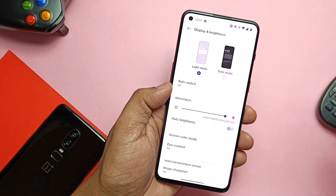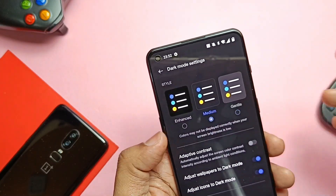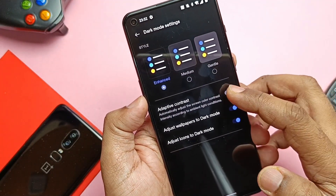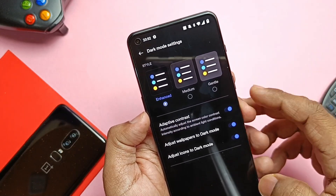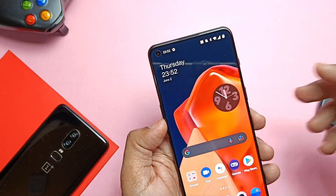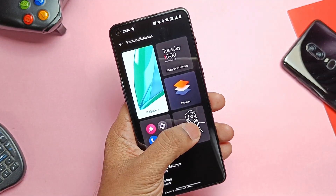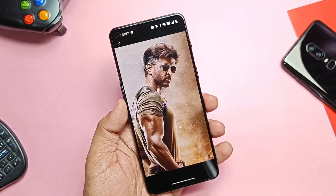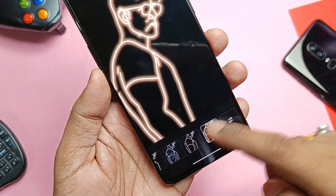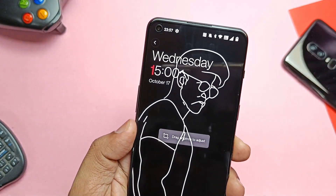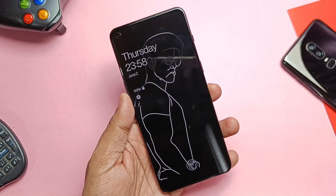The dark mode now has three different modes: Enhanced, Medium, and Gentle, each with a different level of darkness. New toggles like Adaptive Contrast, Adjust Wallpaper to Dark Mode, and Adjust Icons to Dark Mode enhance the look of the new dark theme. In Personalization settings, there's a new Canvas AOD which traces images accurately and gives a more precise AOD image, which can be further customized, and you can preview the AOD before applying.